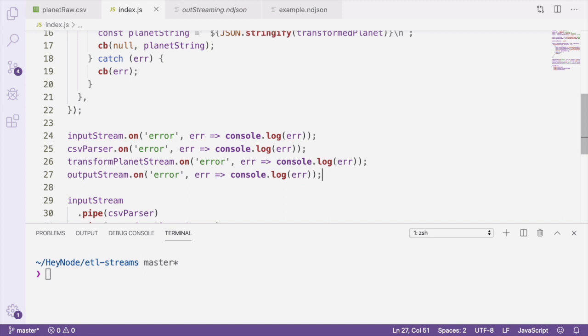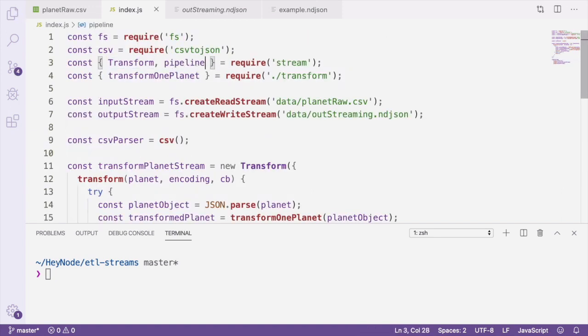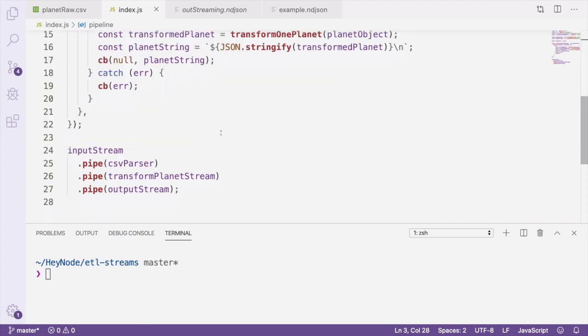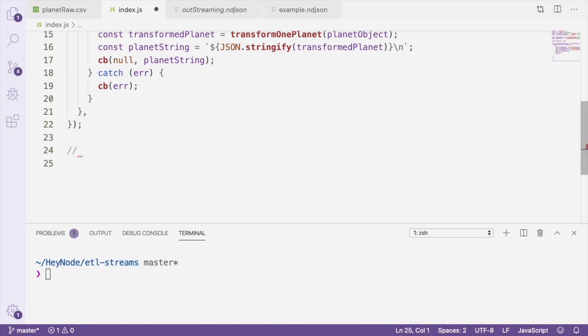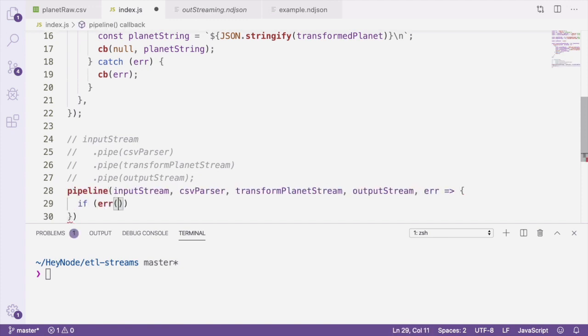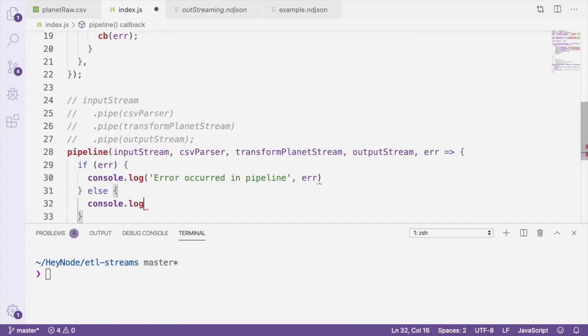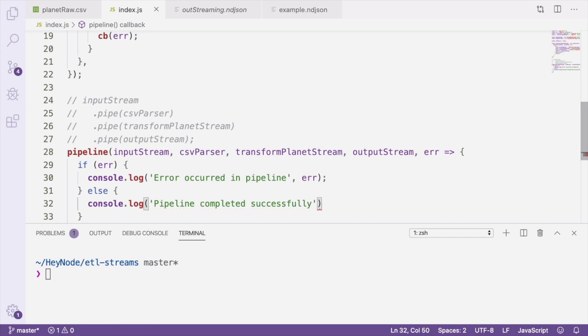Back at the top of the file where we're requiring the Transform class, let's also require the pipeline method from the stream module. Pipeline will replace our use of the pipe method here. Pipeline takes two or more streams as arguments and a callback function as its final argument. The callback function will run if an error occurs in any of the streams or when all the streams have ended.